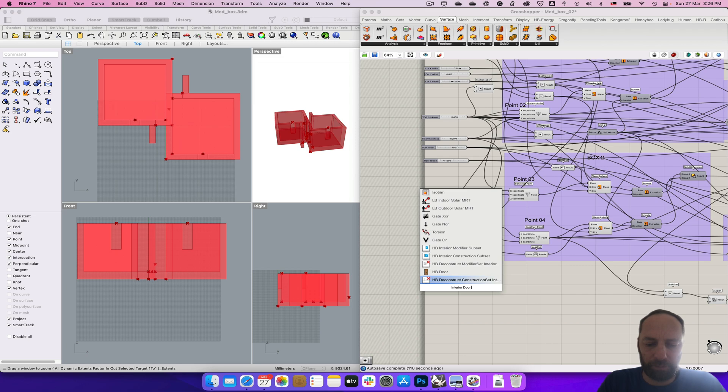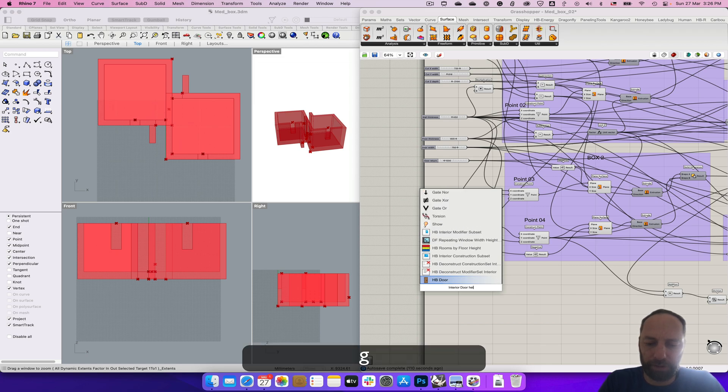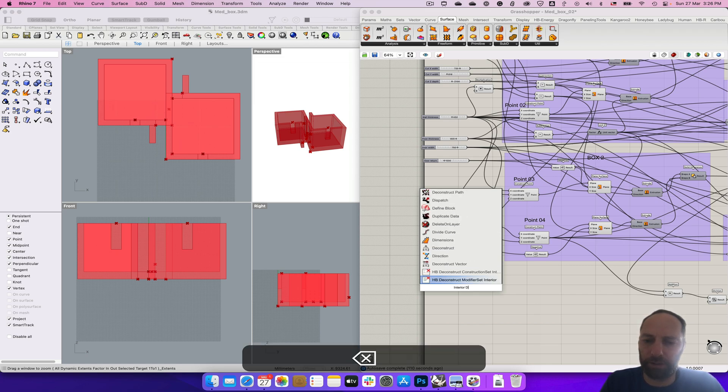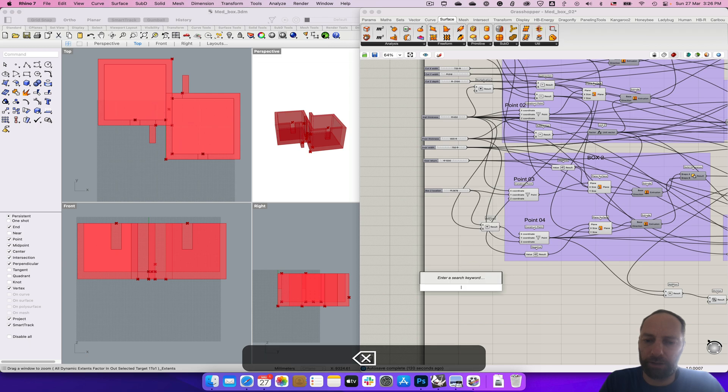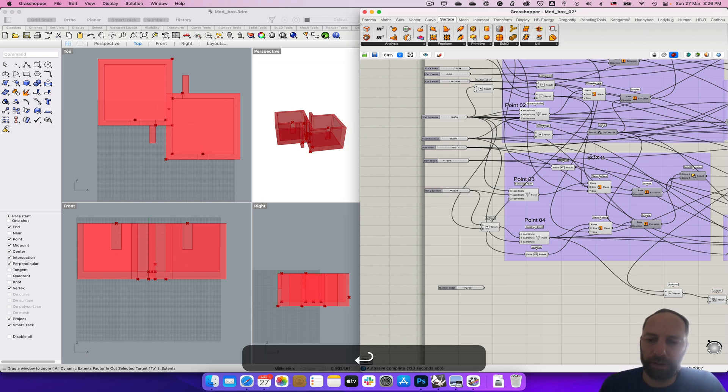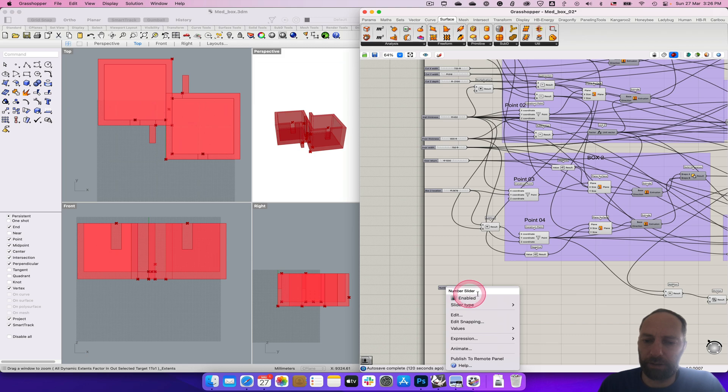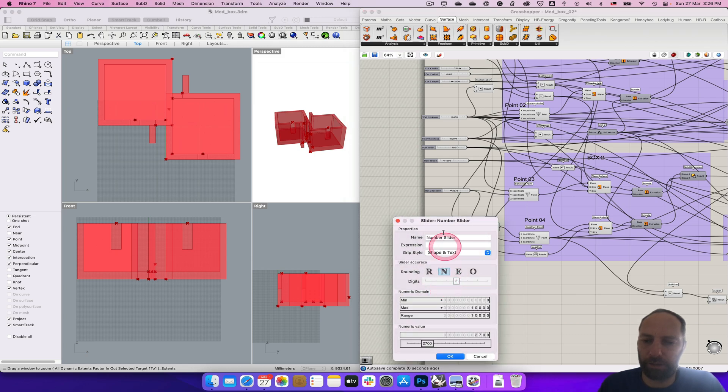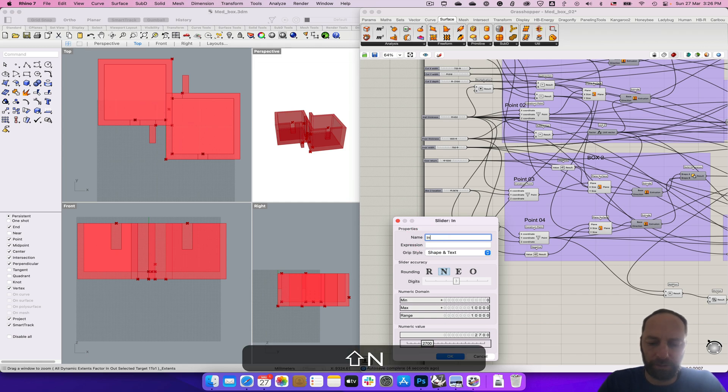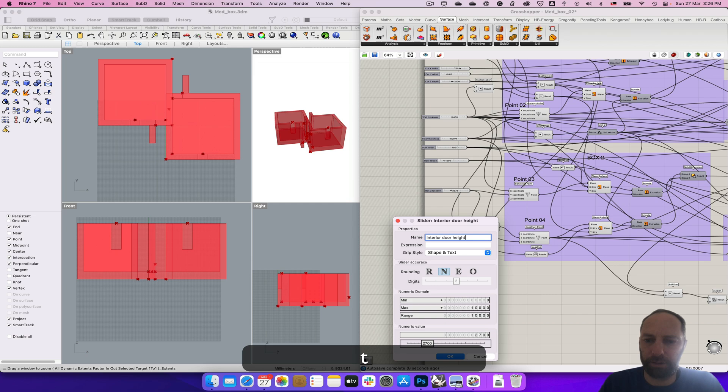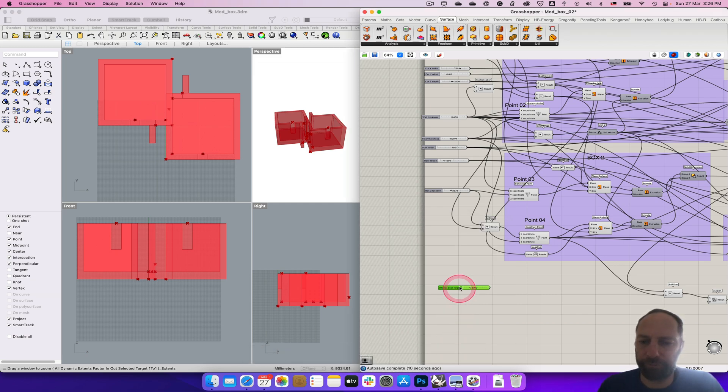Let's do height. That was 27, wasn't it? So 27, and then right click there, double click there, and interior door height. Okay, and then we've also got this other little height down here.